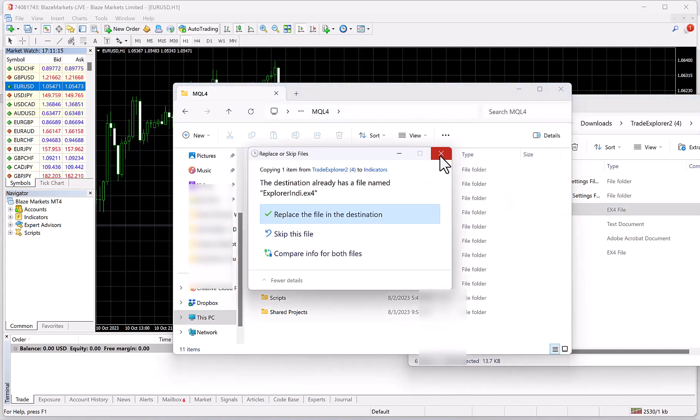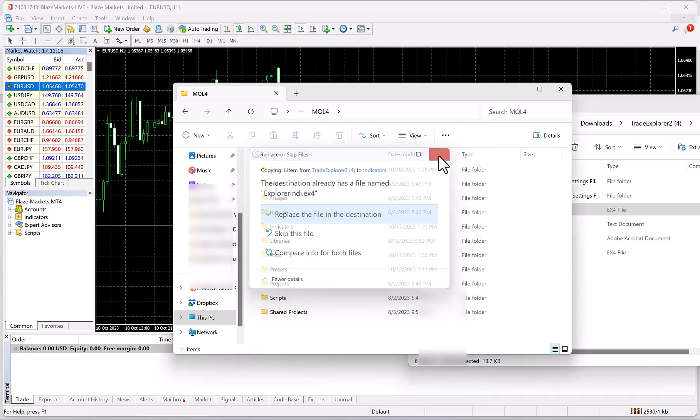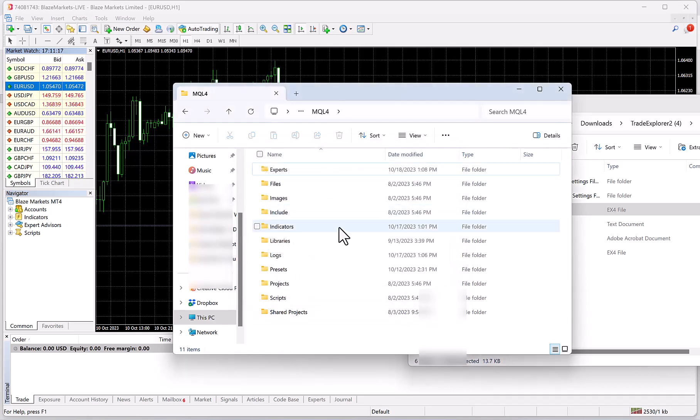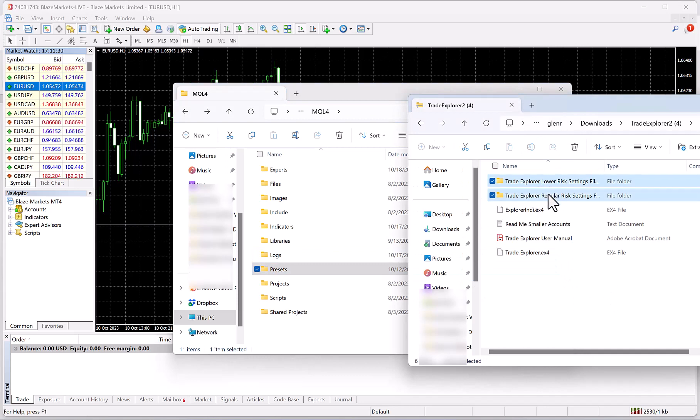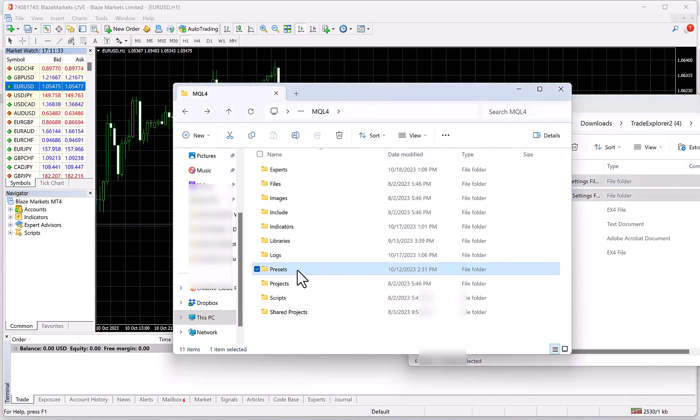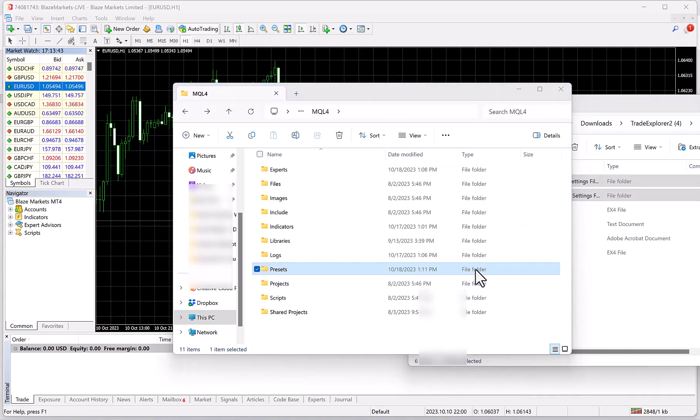Then you're going to drag Explorer ND into the Indicators folder. Looks like I already have it in there, but you won't, so you just put it in there. Then you're going to look at Presets. We're going to take both these folders, Lower Risk Settings and Regular Risk Settings, and drag them right into the Presets folder. Once you've put the presets in there, you've done everything you needed to install the software.